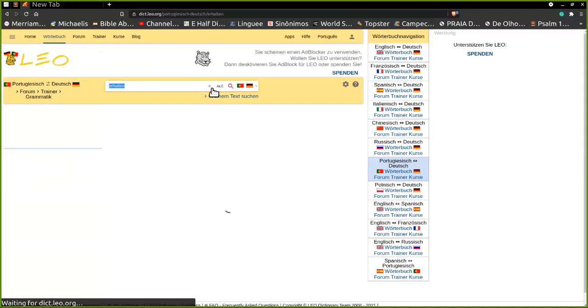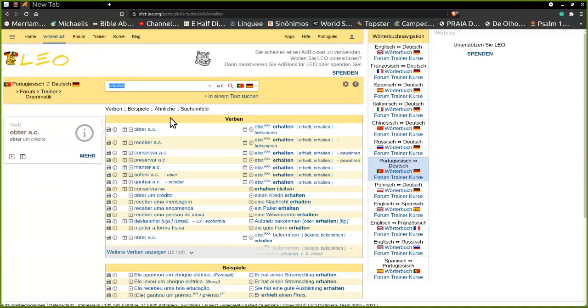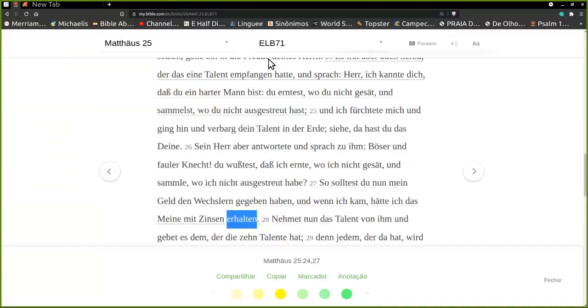Erhalten, halten é tomar, né? Obter. Então, é isso.